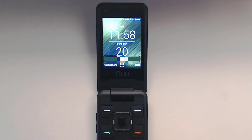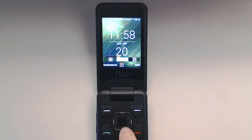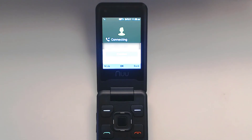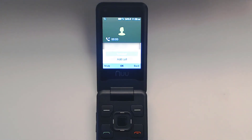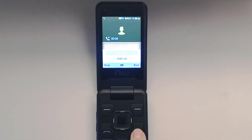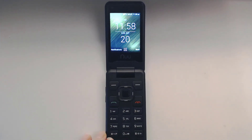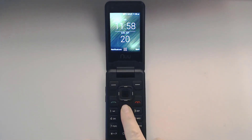Once you have that in there, just hit the green button right there. So dial your number then hit the green button and that will start your phone call. To end the phone call, just hit the red button and that will hang up, just like that.